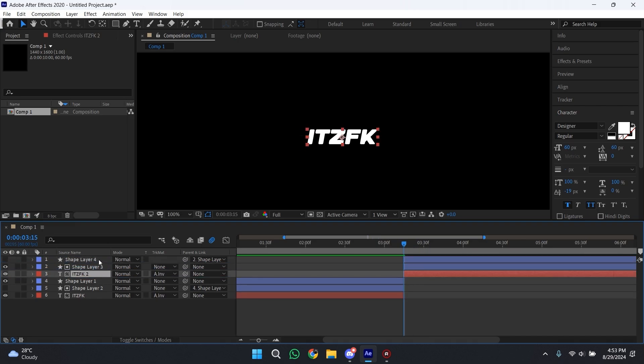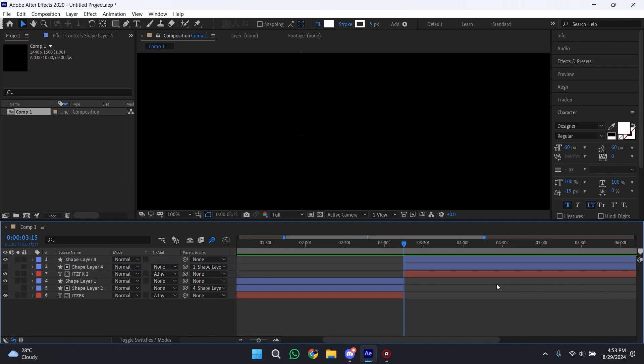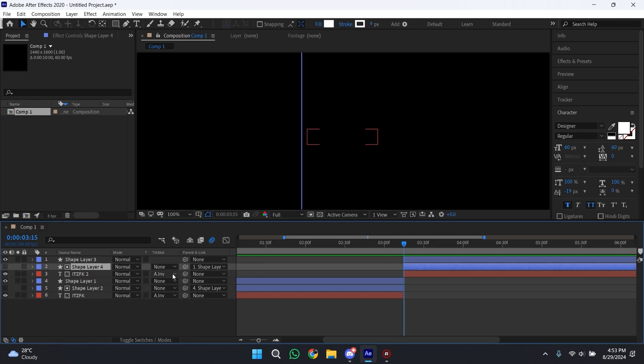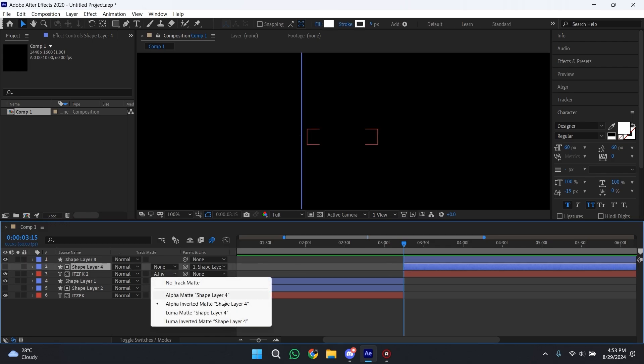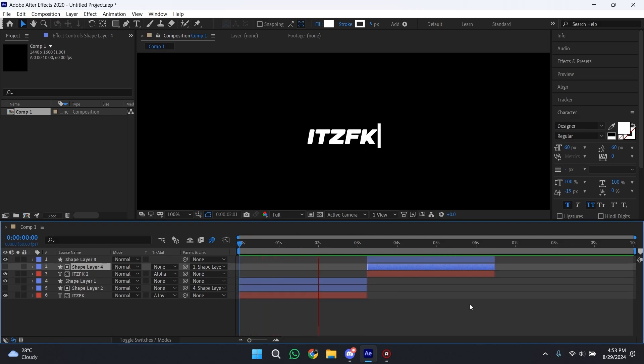Then you have to arrange them in the correct order. Now for the text, just change the Alpha Matte Alpha Inverted Matte to Alpha Matte and it will reverse the whole process like this. As you can see, the animation is looking very smooth and it's very cool.